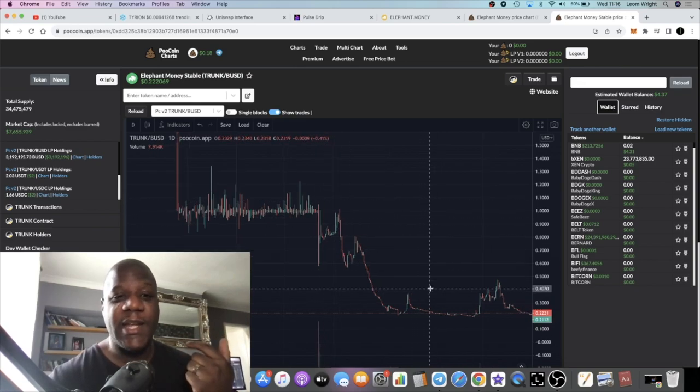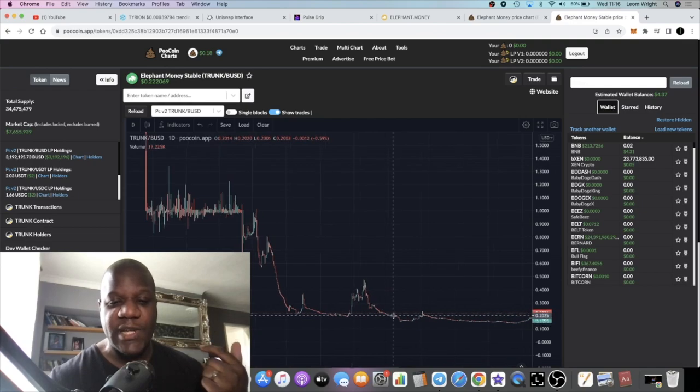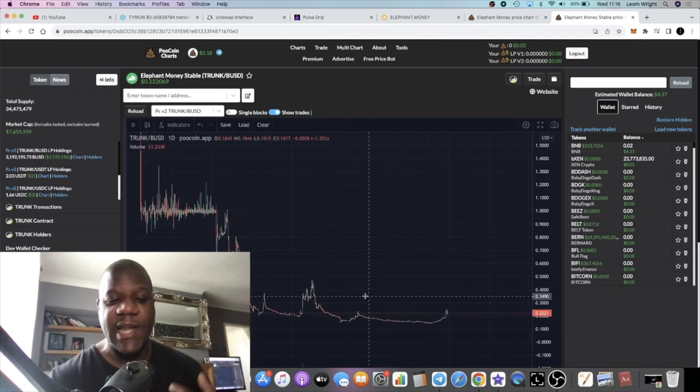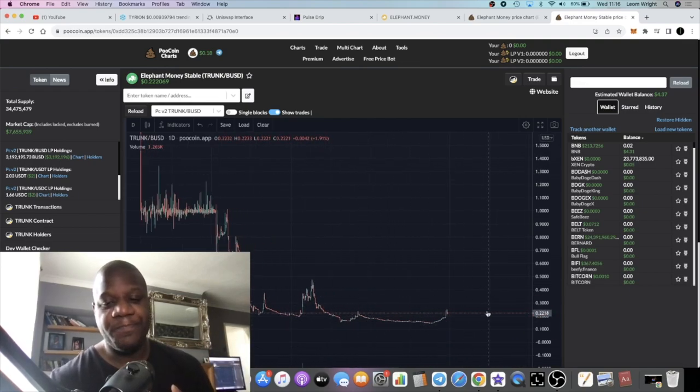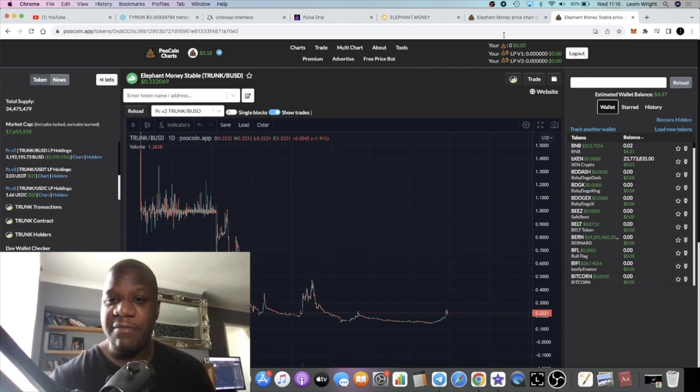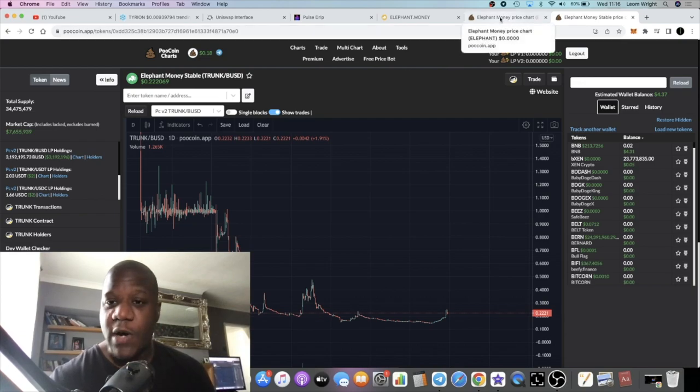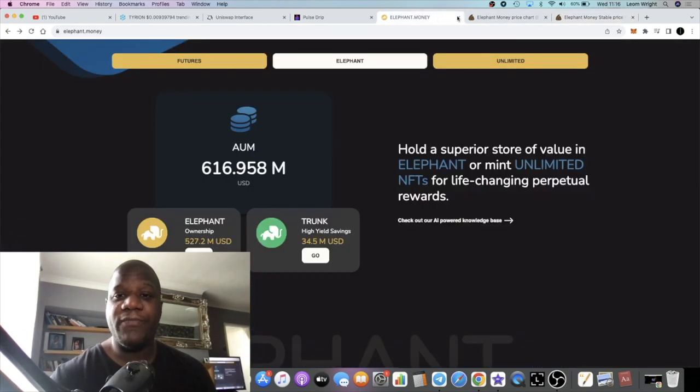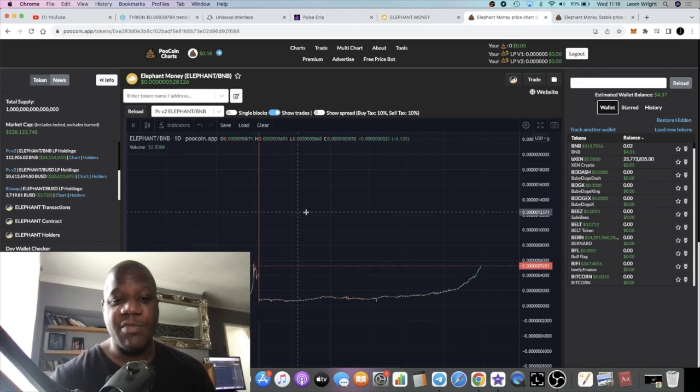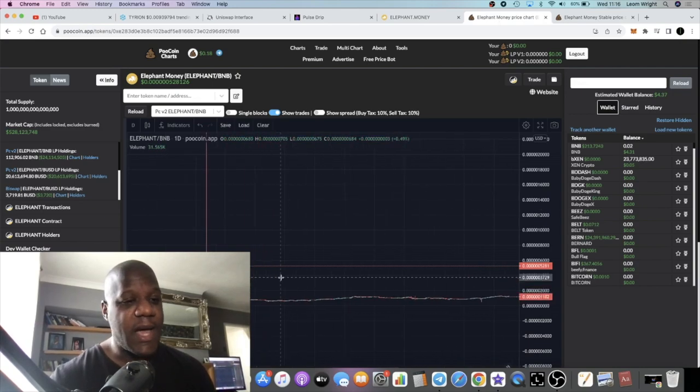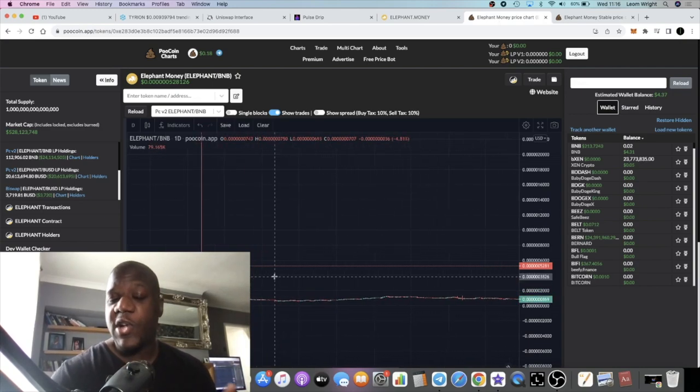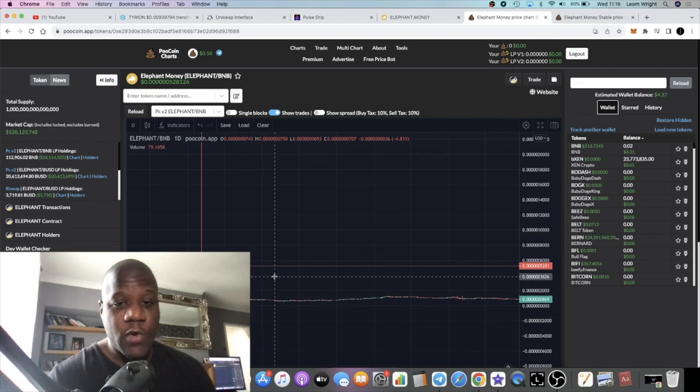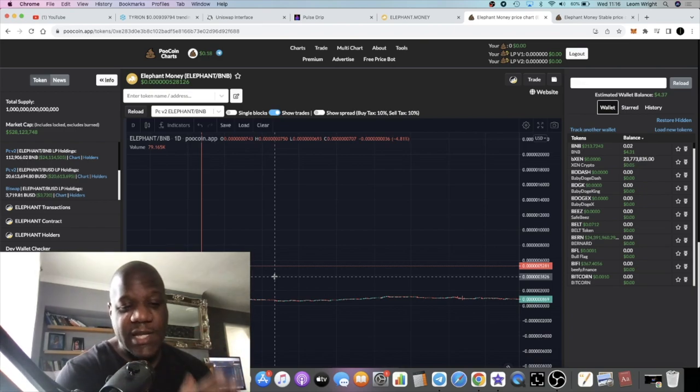With what happened with Elephant, it had a dump, came back up, then came down. People gave up on the project or gave up on Stampede. There was an exploit a while back, but time heals all wounds.